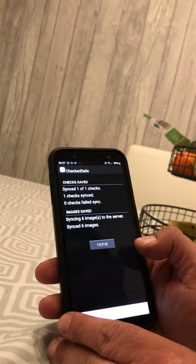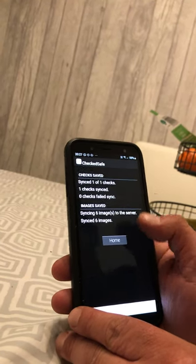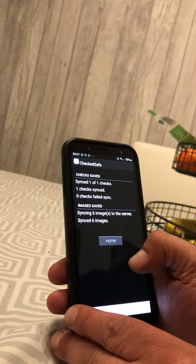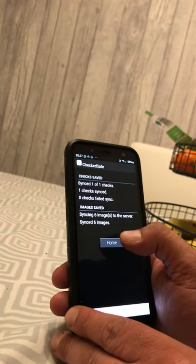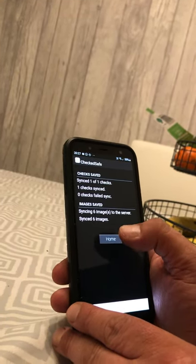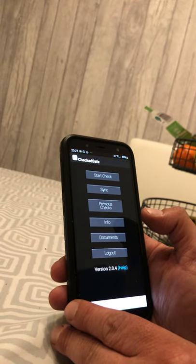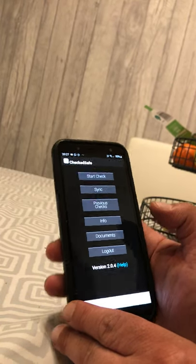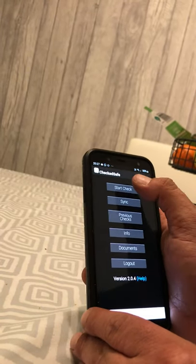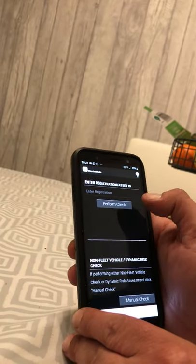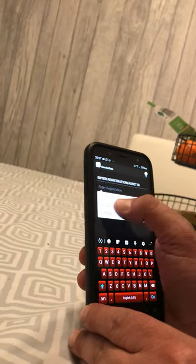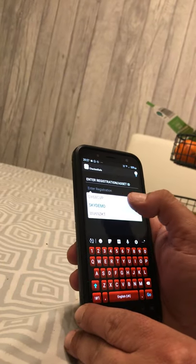Now you've registered the whole incident on your phone. The next section we're going to show you is the vehicle check.